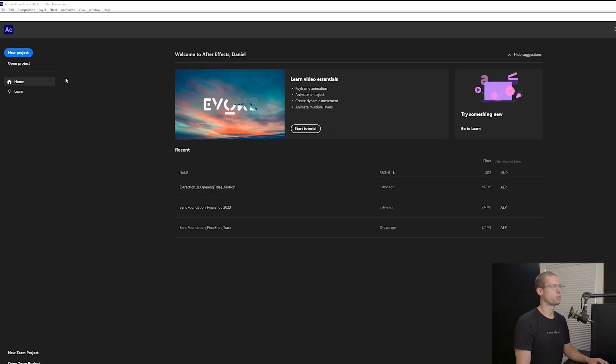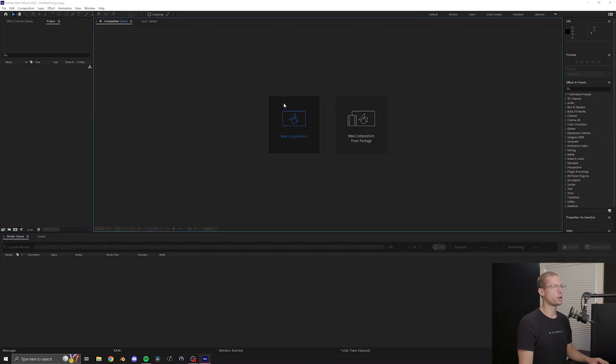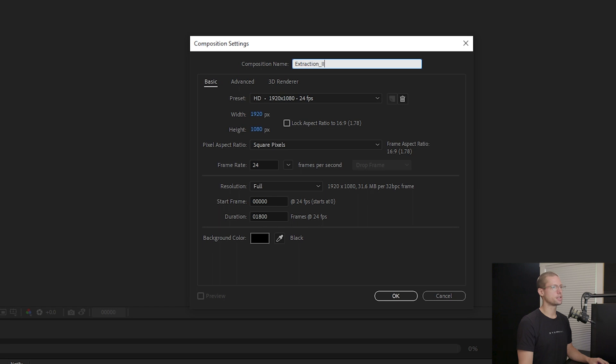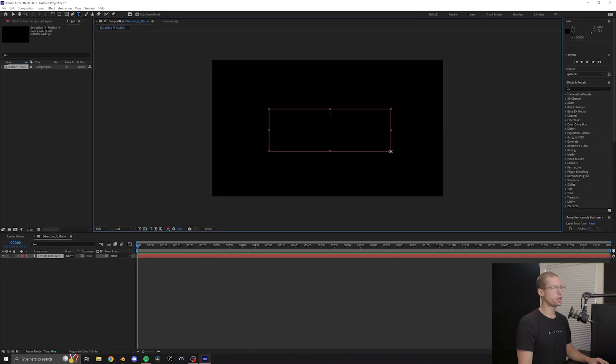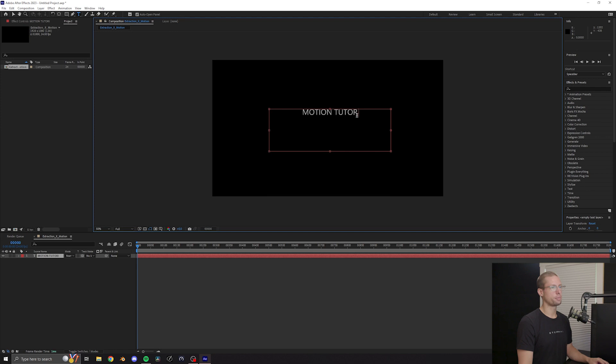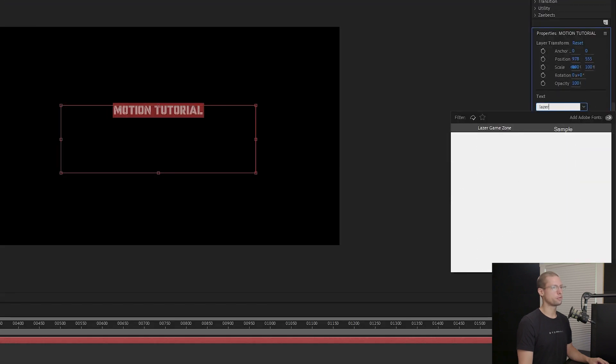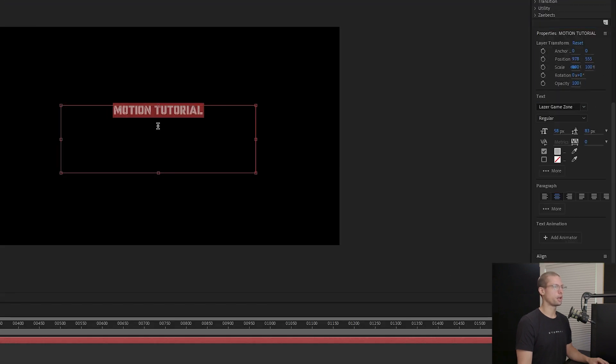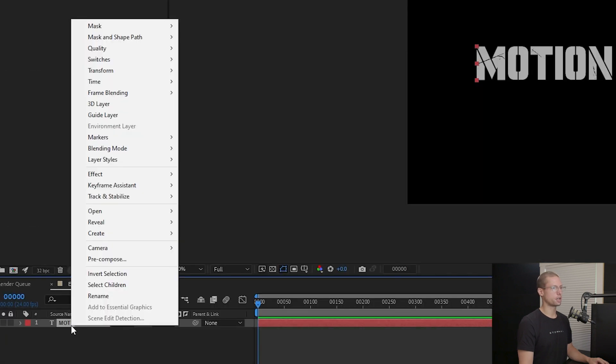Create a new project and make sure the timeline has at least 10 seconds of play. Using the type tool create your desired text. It can be anything that you want. Select the laser game zone font and resize to your preference. To manipulate the text right click the text layer and turn text to shapes.